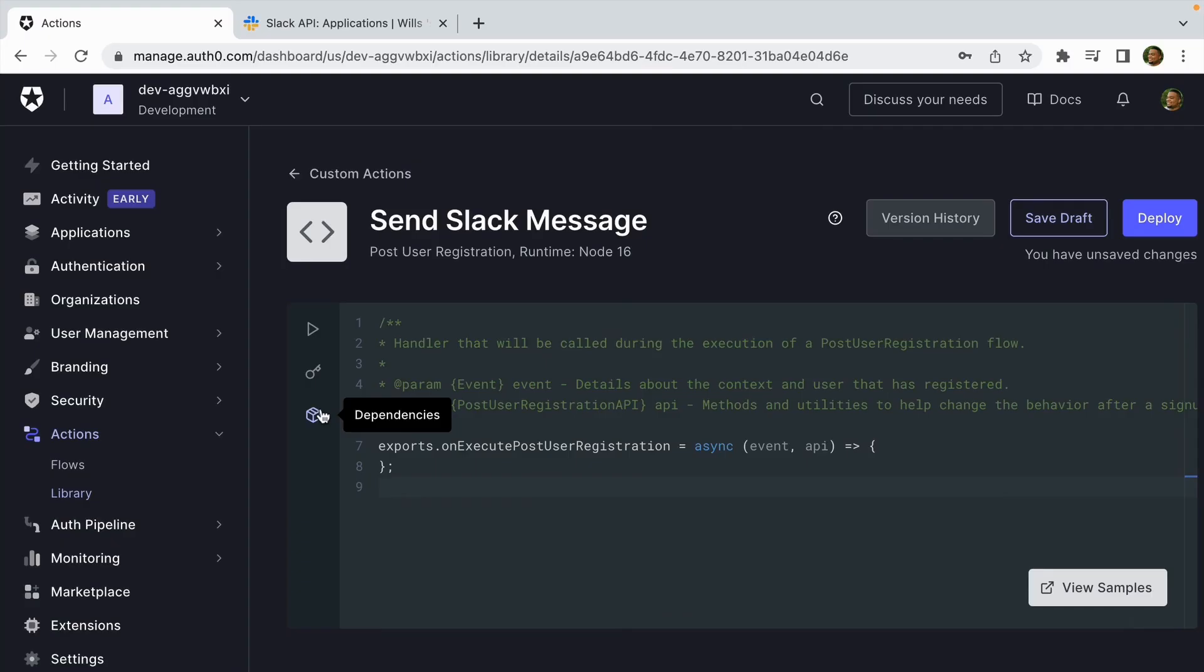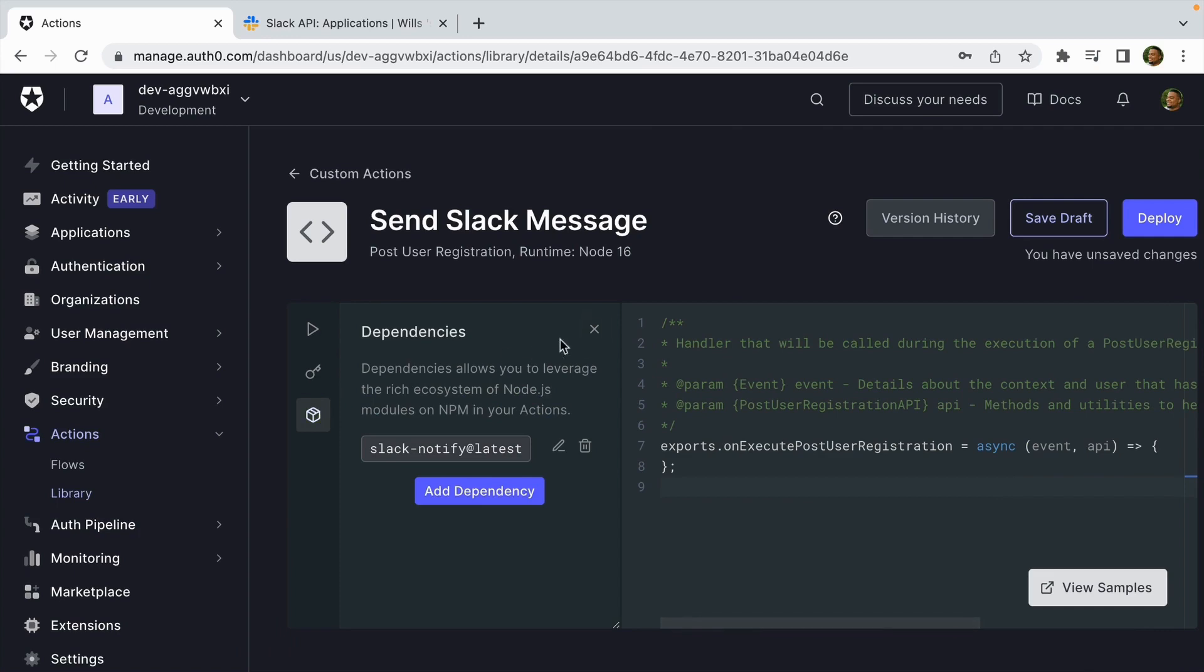I think the best way to show you just how cool Actions are is to get our hands dirty and create an action. So let's go.